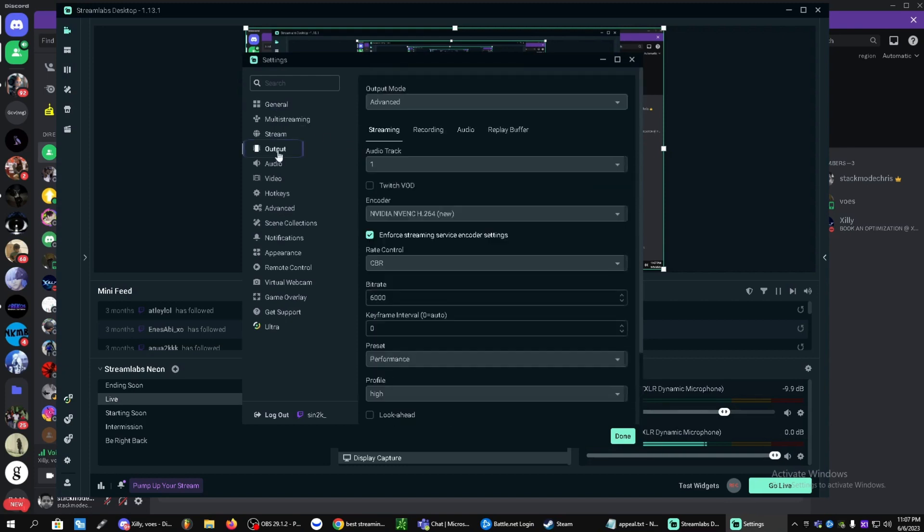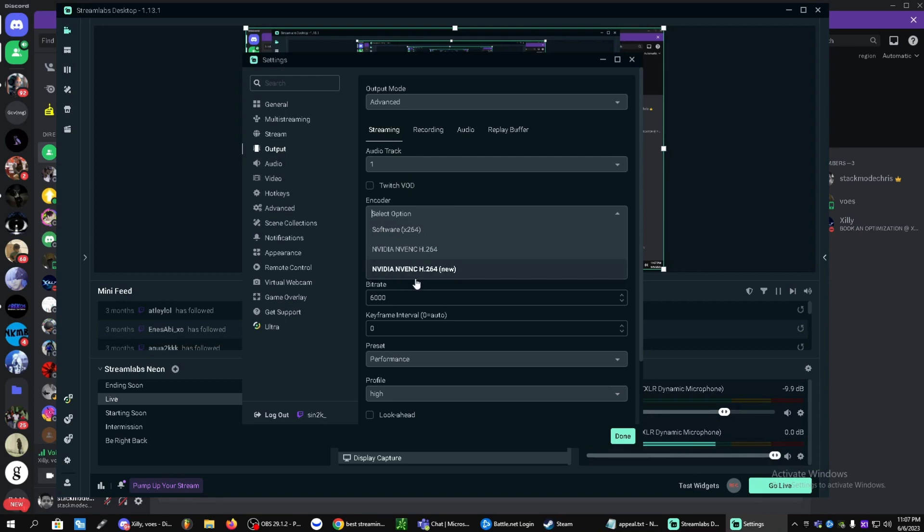Let's go over to output. As you can see here, let's start with streaming. If you guys have a NVIDIA card, set it to the new NVIDIA NVENC. If AMD has one separately, click on the one that says new for that as well.